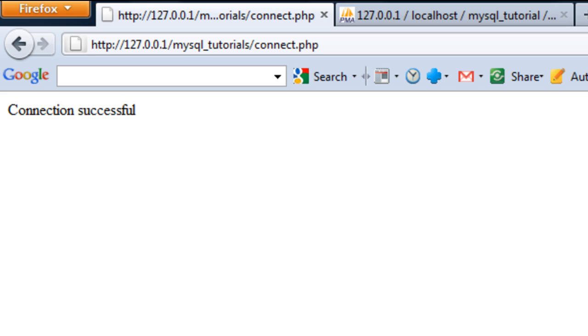So that's how to connect to a database. In the next tutorial, I'll show you how to add data to the database using an SQL script within PHP. Join us next time for that.